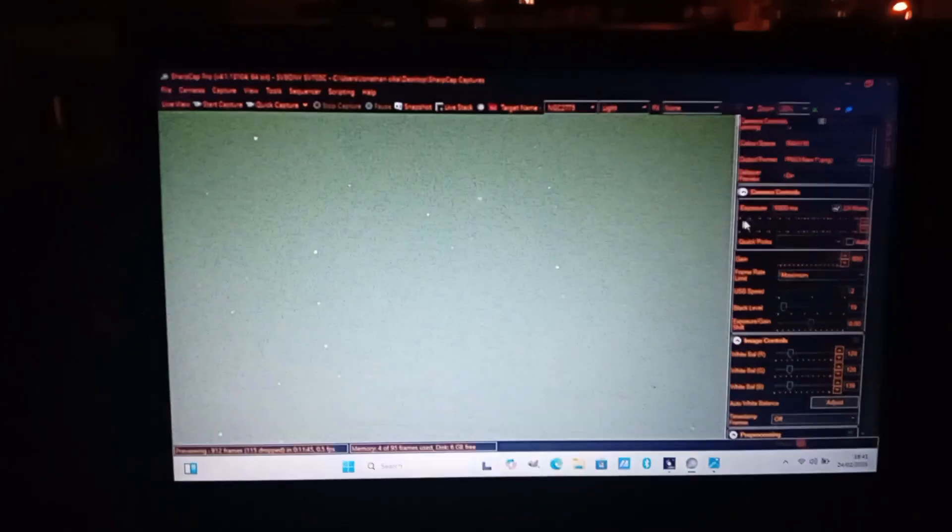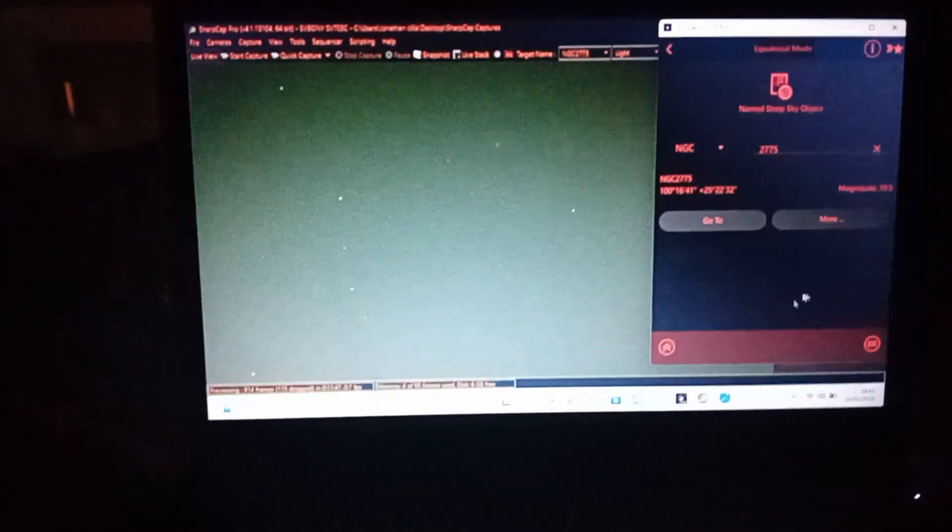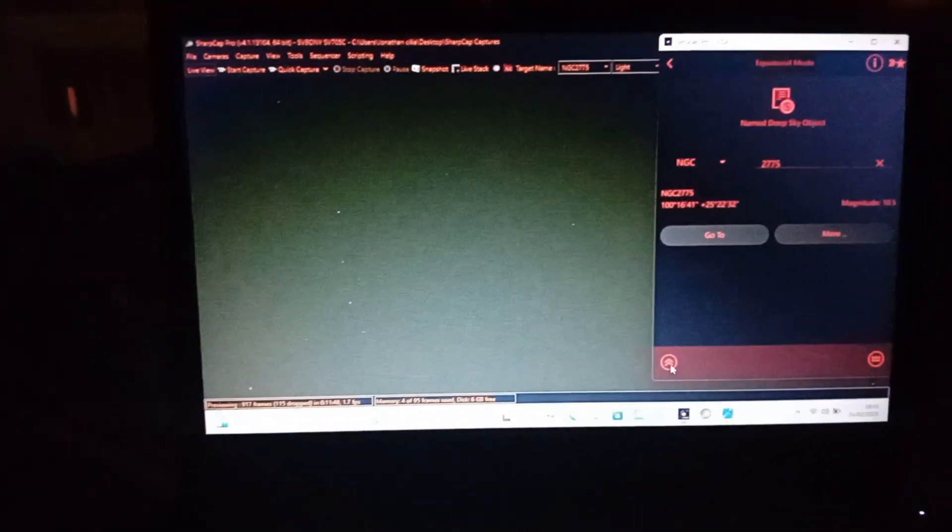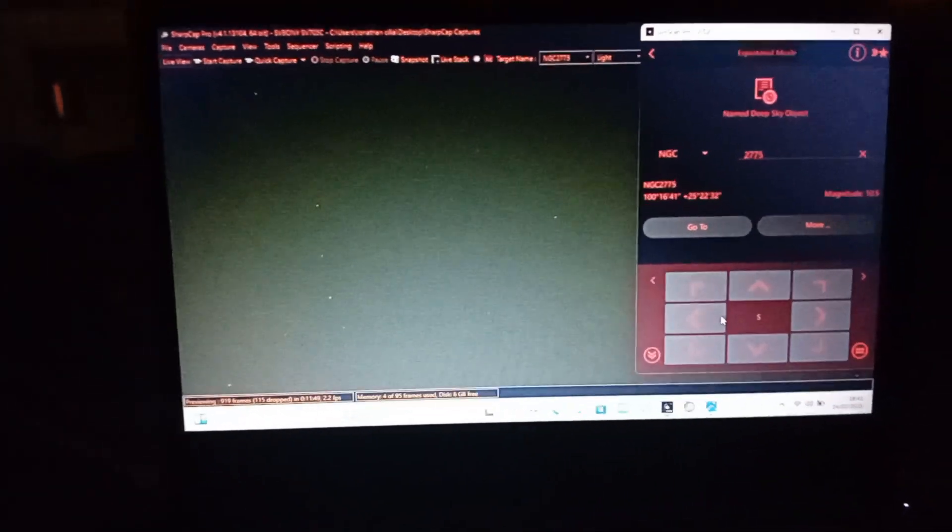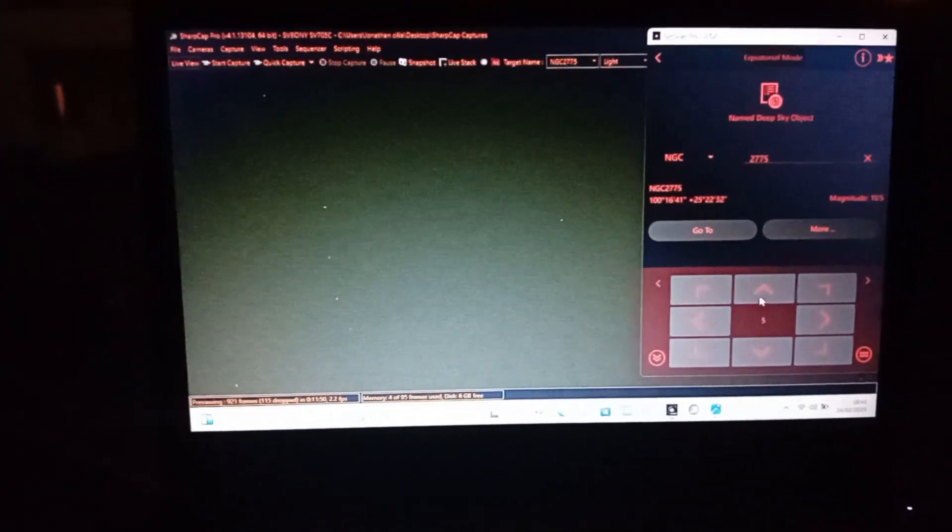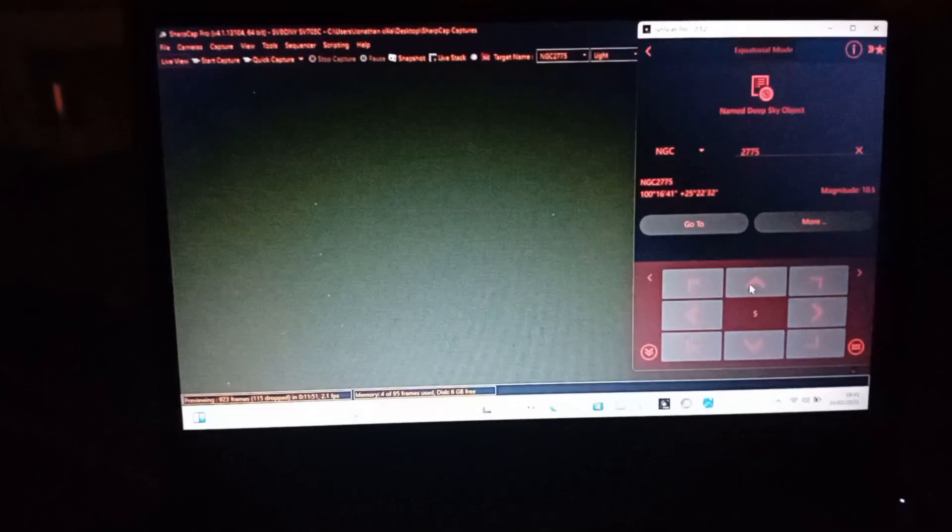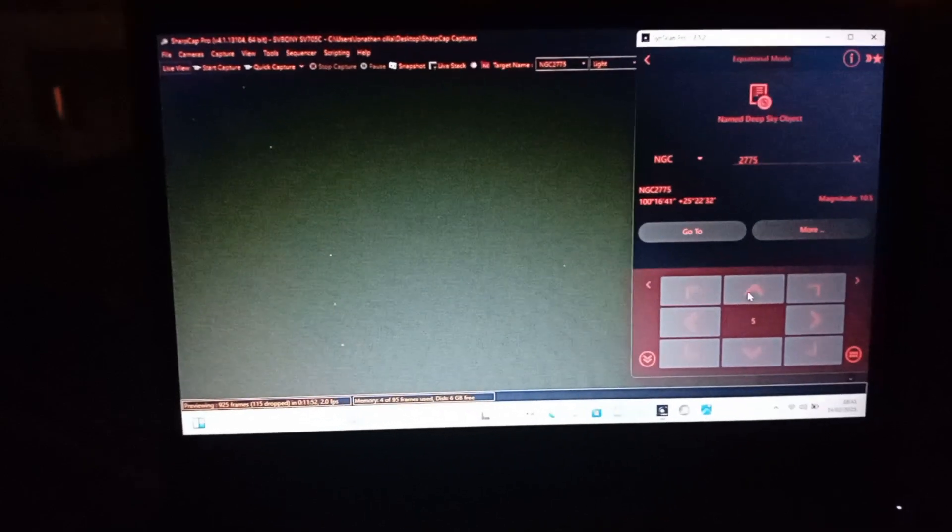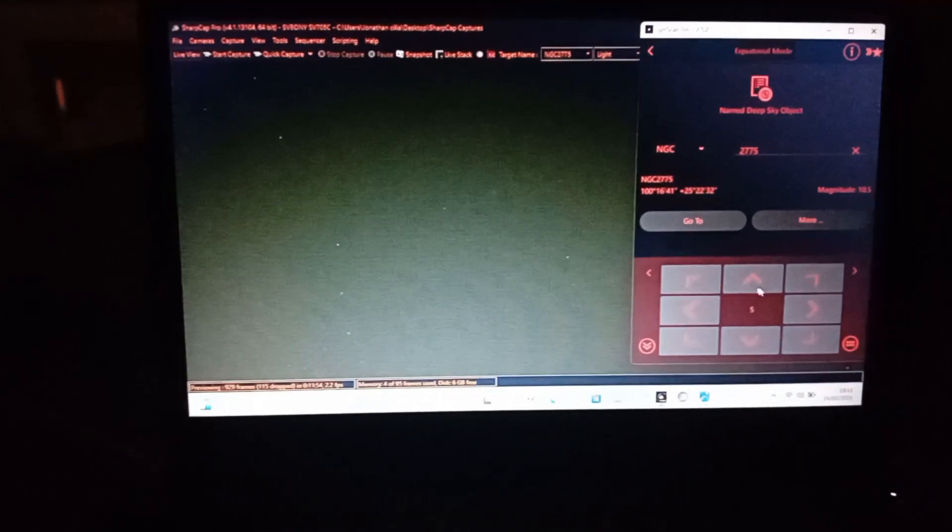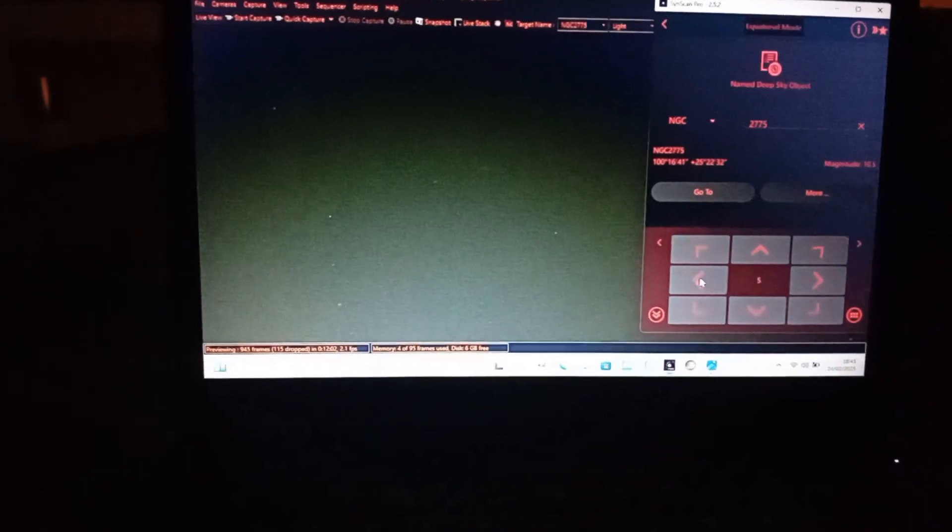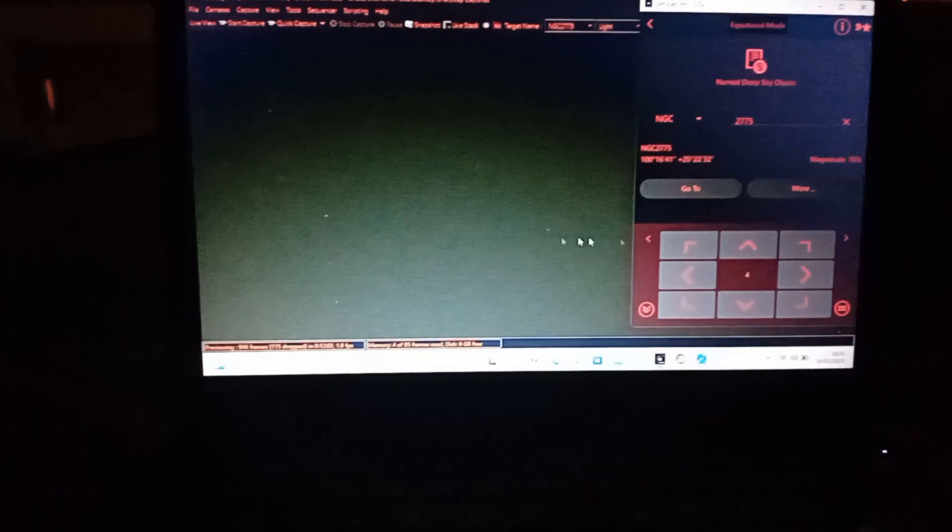Okay, I can see it right now. I readjust just to the center. It's a bit off. All right, now it's centered and now I'm going to start the live stack.